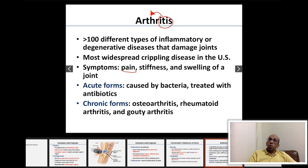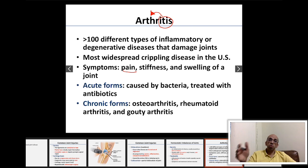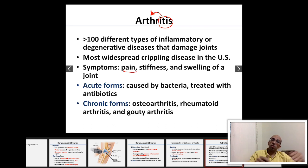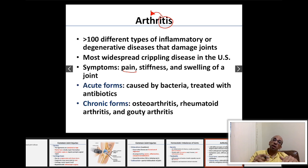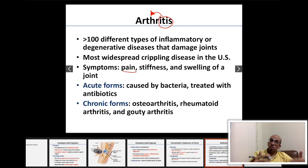Chronic arthritis develops gradually over months or years — 'chrono' means time, so it does not have a sudden onset. For example, a patient may have had a knee problem for 20 years that gradually worsens. Chronic forms of arthritis include osteoarthritis, rheumatoid arthritis, and gouty arthritis.